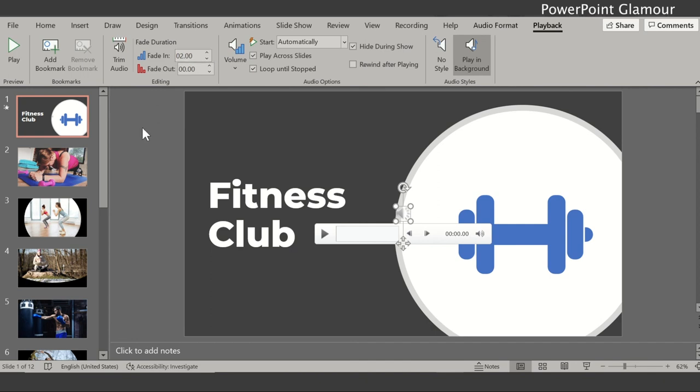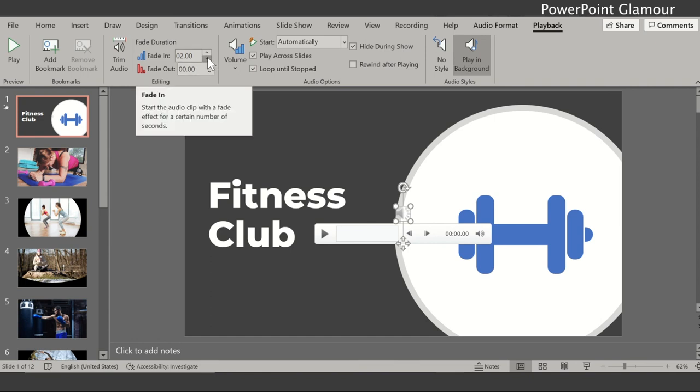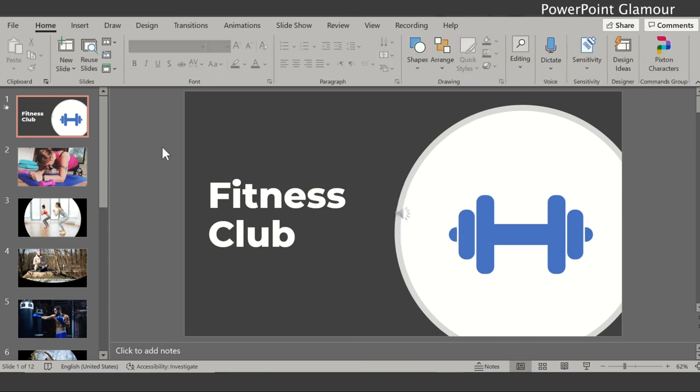One, two seconds, it will fade in and then go to the original volume. And then towards the end if you want to fade out you can again add the time there. So let's add one second and then this we already discussed. So we need to make sure we select the play in the background. So that's how you can actually add audio to your presentation.